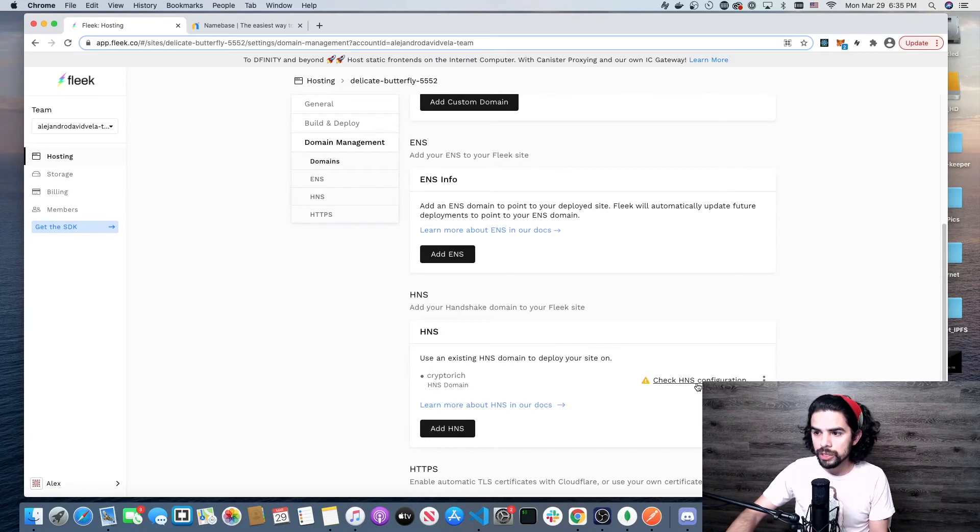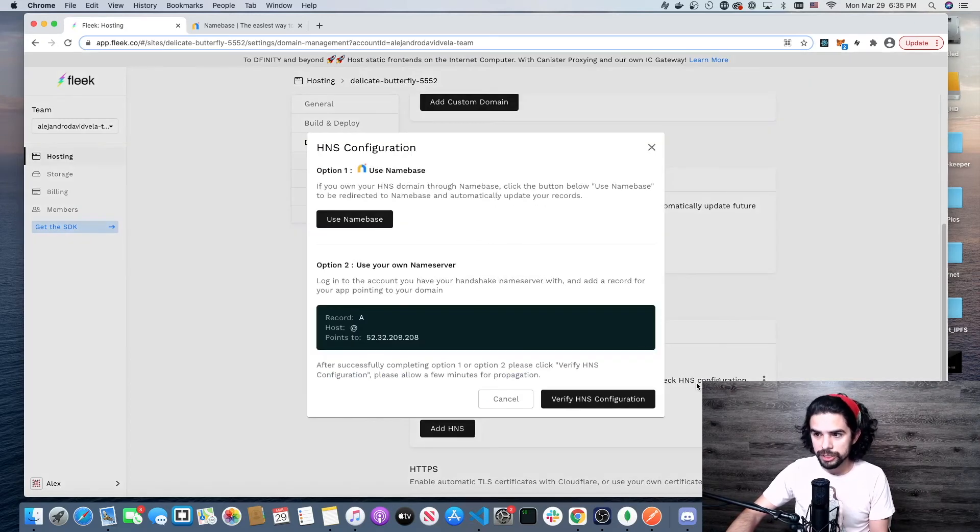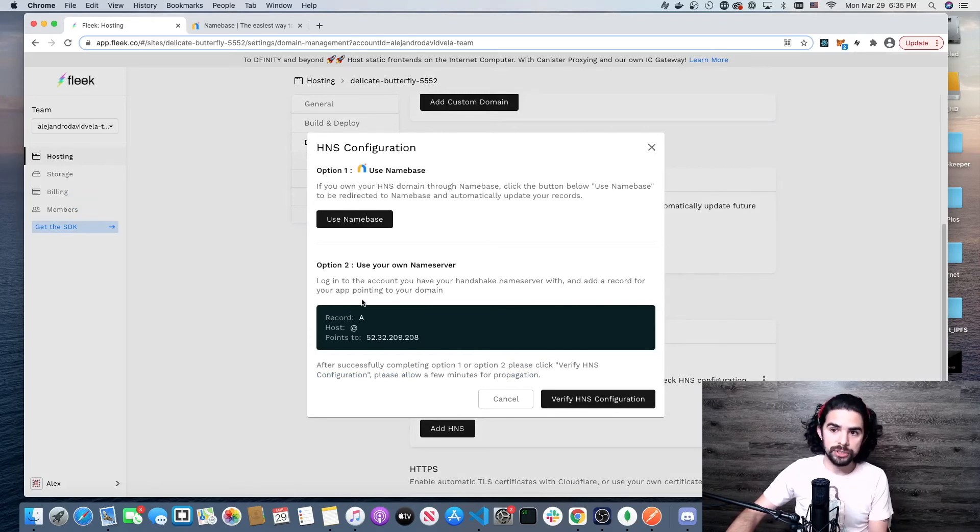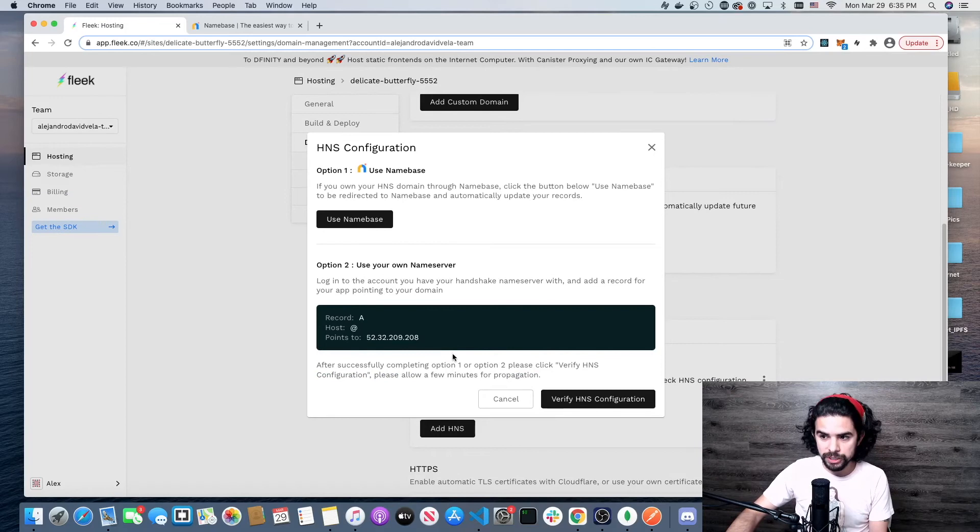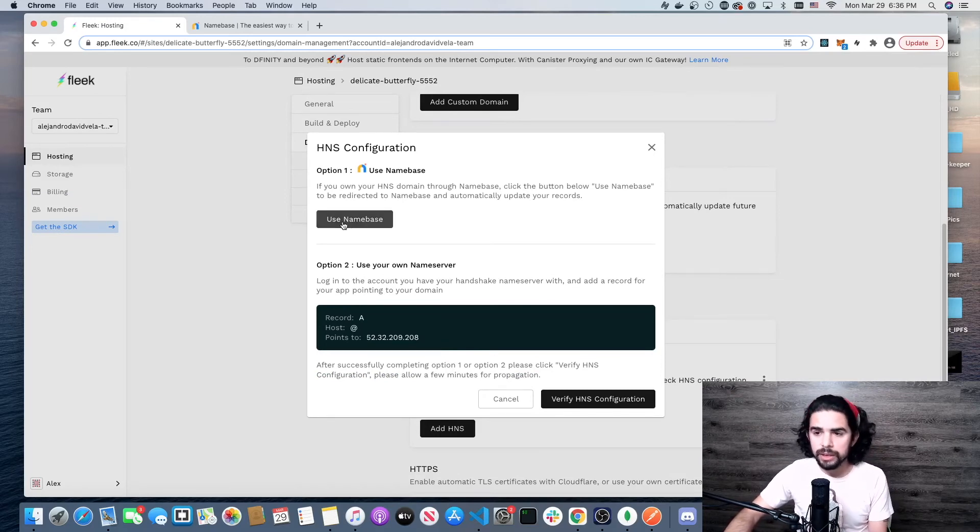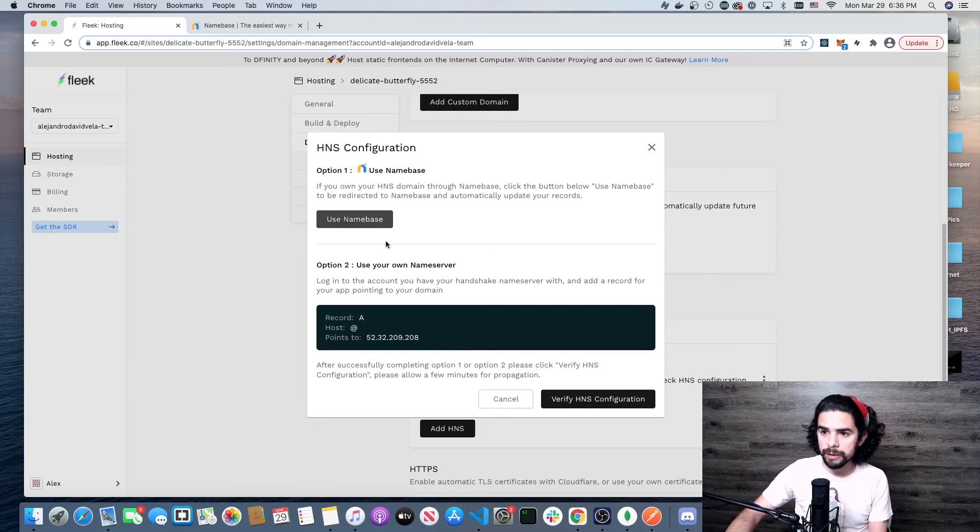I want to check the Handshake configuration. It gives me two options: one to manually go in there and change an A record and add in this information, or I can just click use Namebase. I'm going to click use Namebase because that's the easiest way.